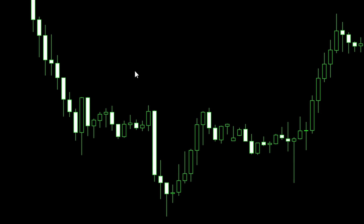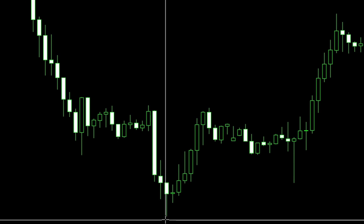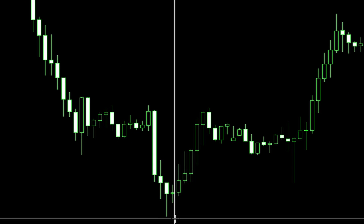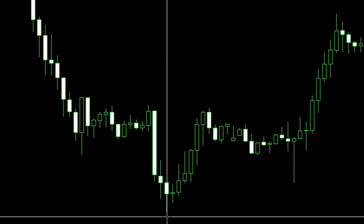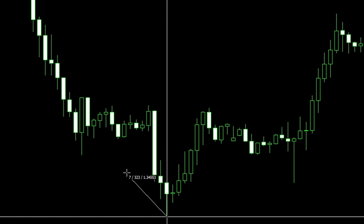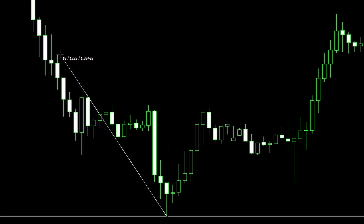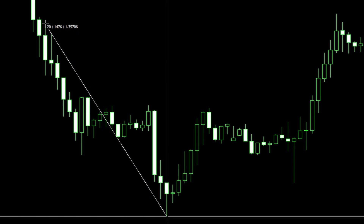If we look at the chart here as an example, if I started at this low point and I'm defining my range as being 20 bars, and if I wanted my consolidation to be within 100 pips - say 1000 points - if I go back 20 bars with the tool here, that's 1476 points, so I don't have a consolidation range here.